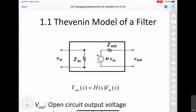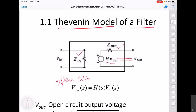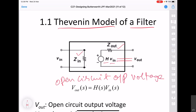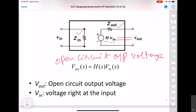To arrive at the conditions under which we can cascade smaller filters to create higher-order filters, we will first adopt the Thevenin model of a filter. In the Thevenin model we have a certain input impedance, output impedance of the filter, and the open-circuit output voltage represented by the transfer function times the input voltage. This open-circuit output voltage corresponds to when the load is infinite. Each of the smaller-order filters will be represented by this model.